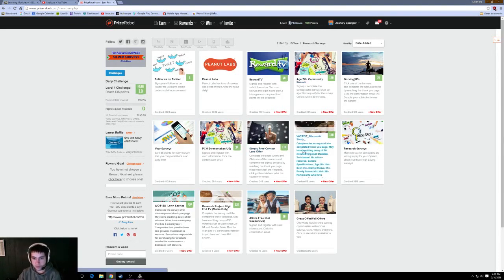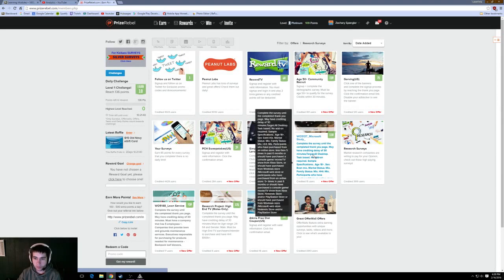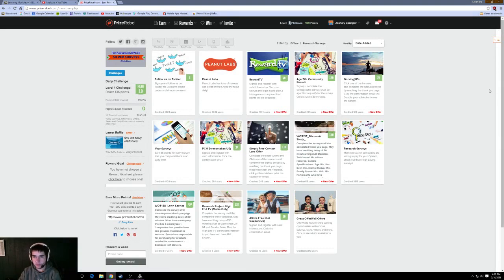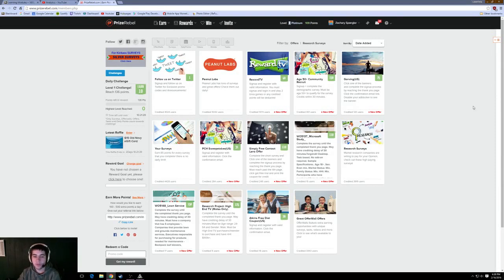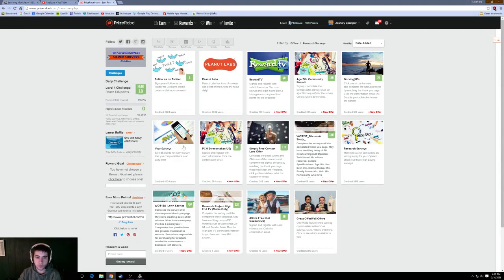Here's one right here. Complete the survey until the completed thank you page. Basically do what it says and you'll get however many credits that it's offering. A hundred credits are worth one dollar. Currently I only have 100 points, 100 credits, so I have a dollar and nine cents. Some of these surveys offer you ten, twenty dollars, maybe even more than that, and they'll take at most five minutes. I think the higher the points, the longer it's going to take you, but they're super easy.